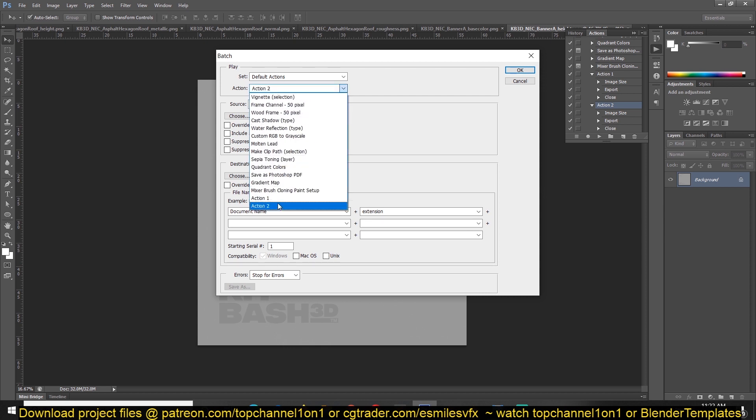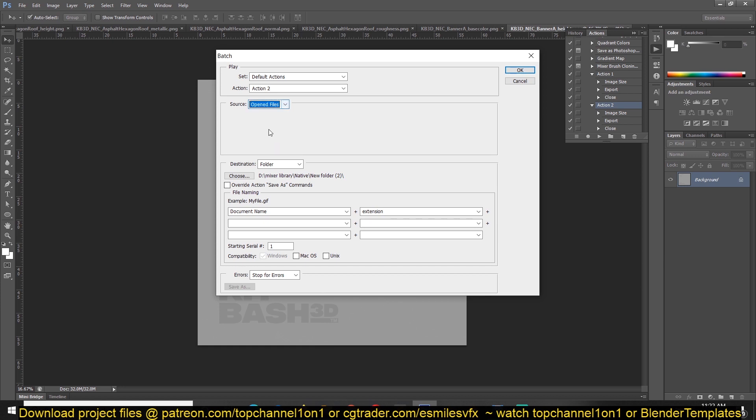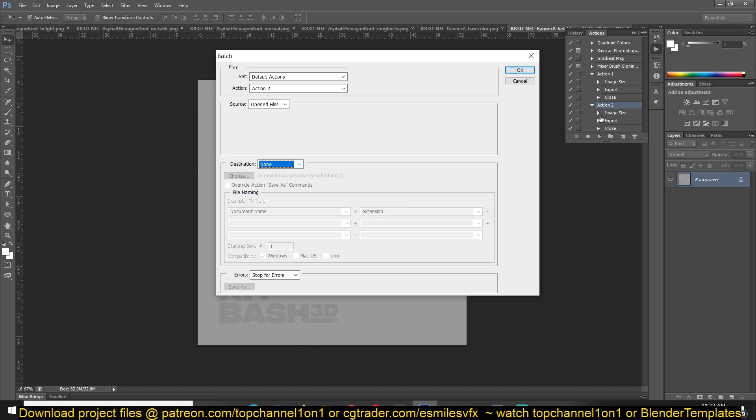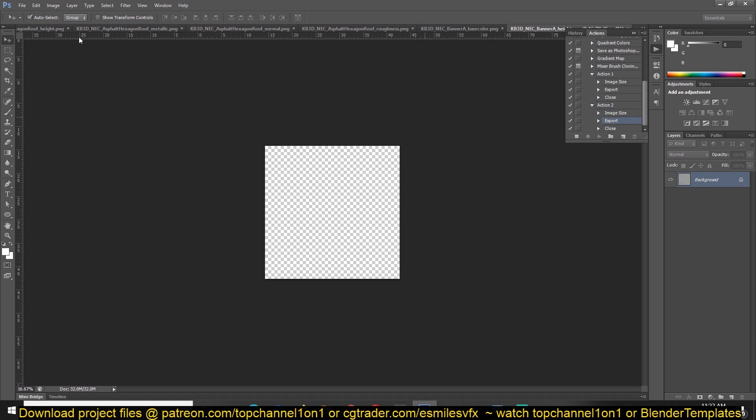Should be Action 2 as that's the action we want to apply. The source should be changed to Open File and destination, we don't have to use any because that's already inside this action. Hit OK and you can see now everything should be exported.